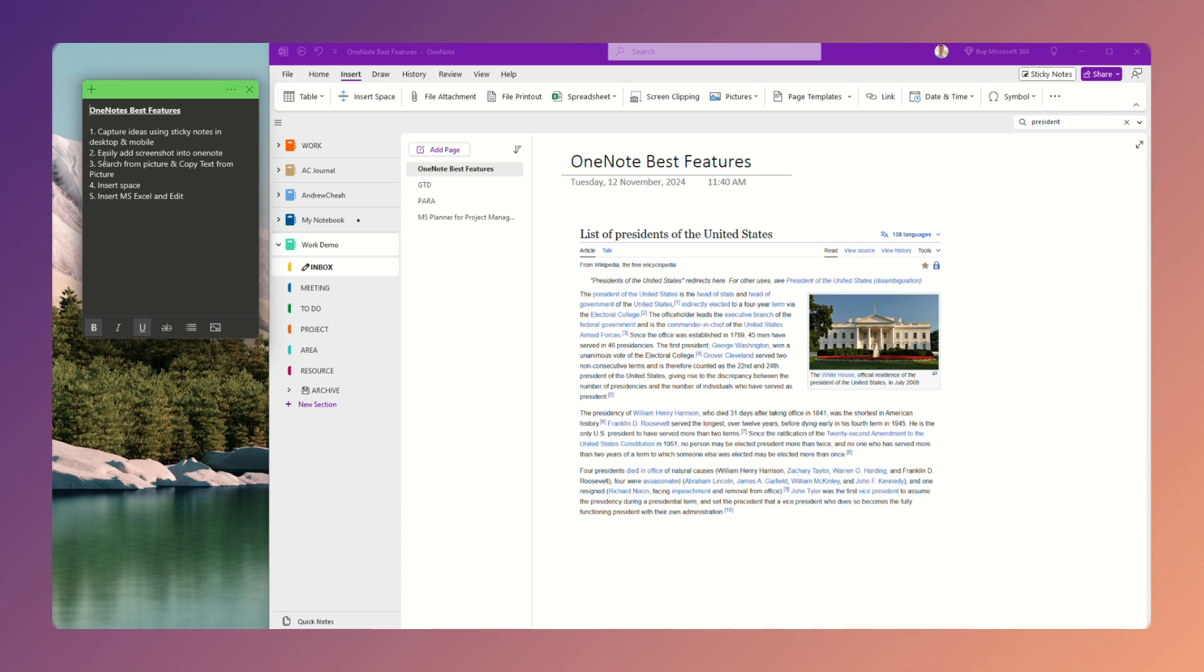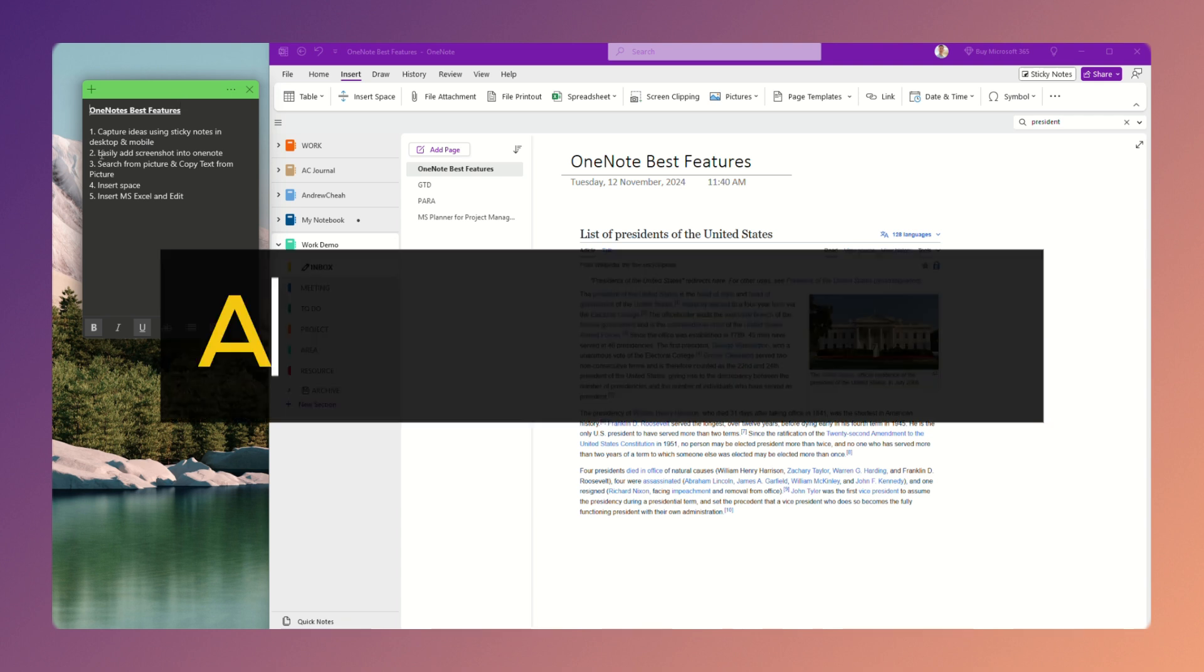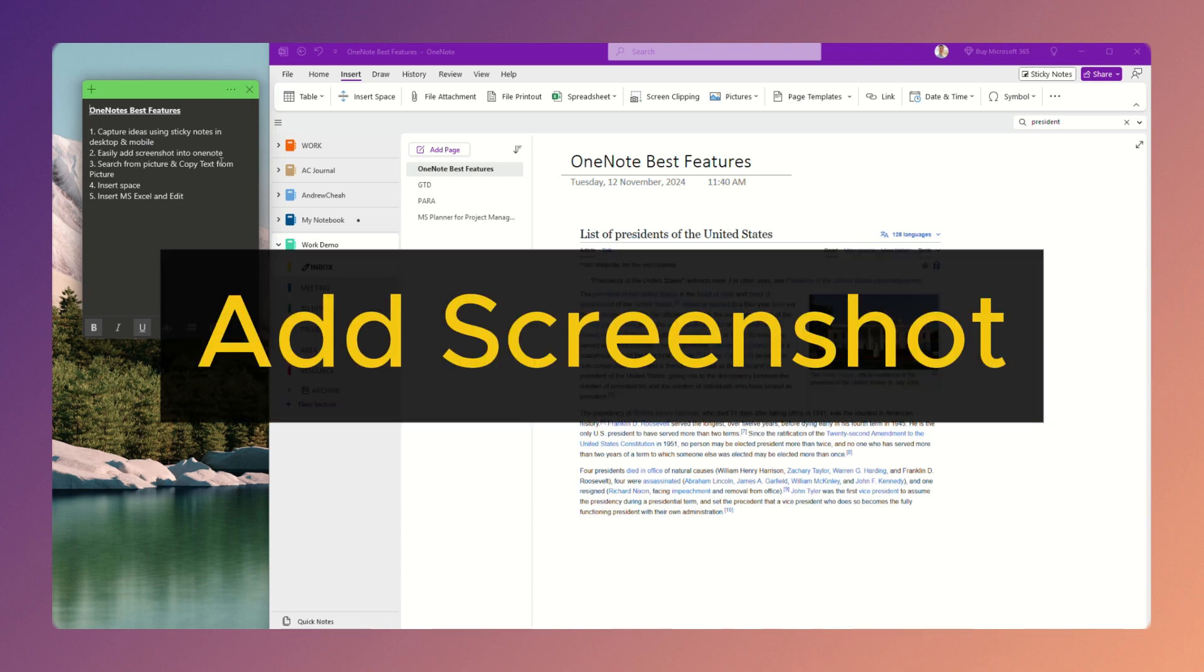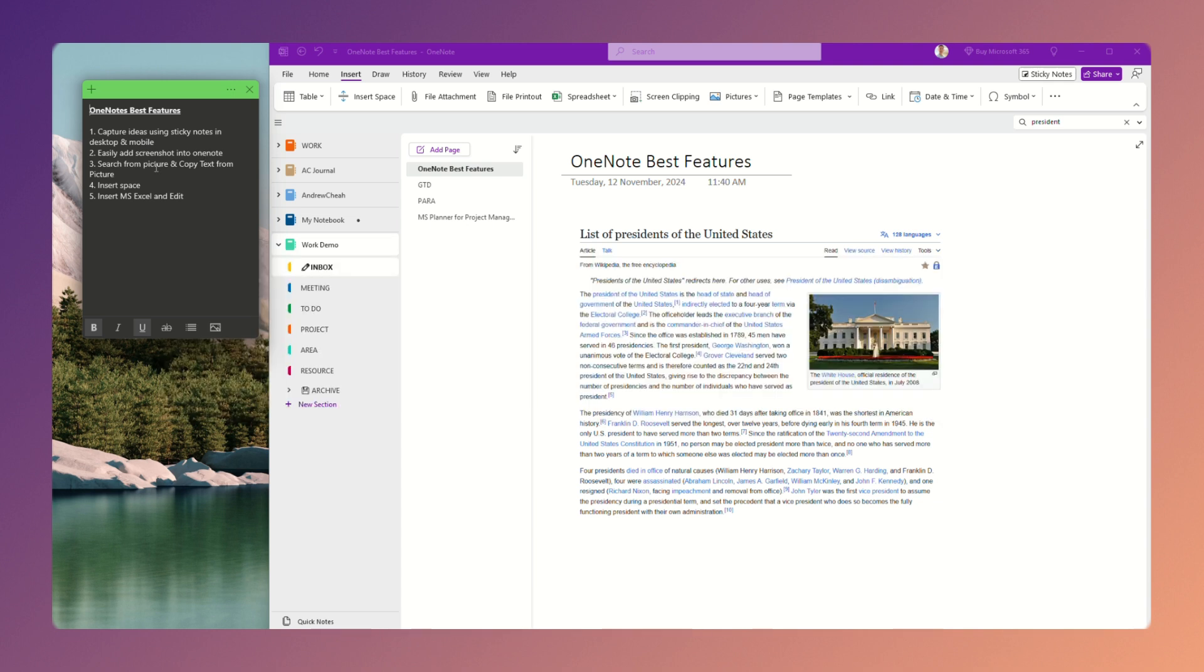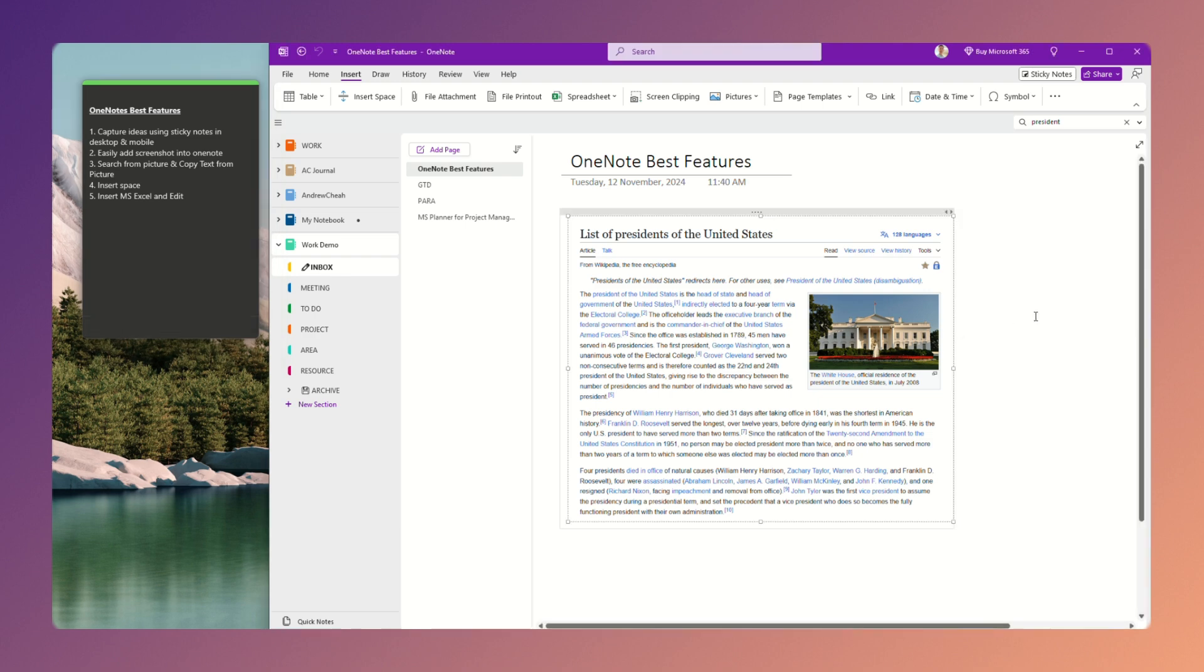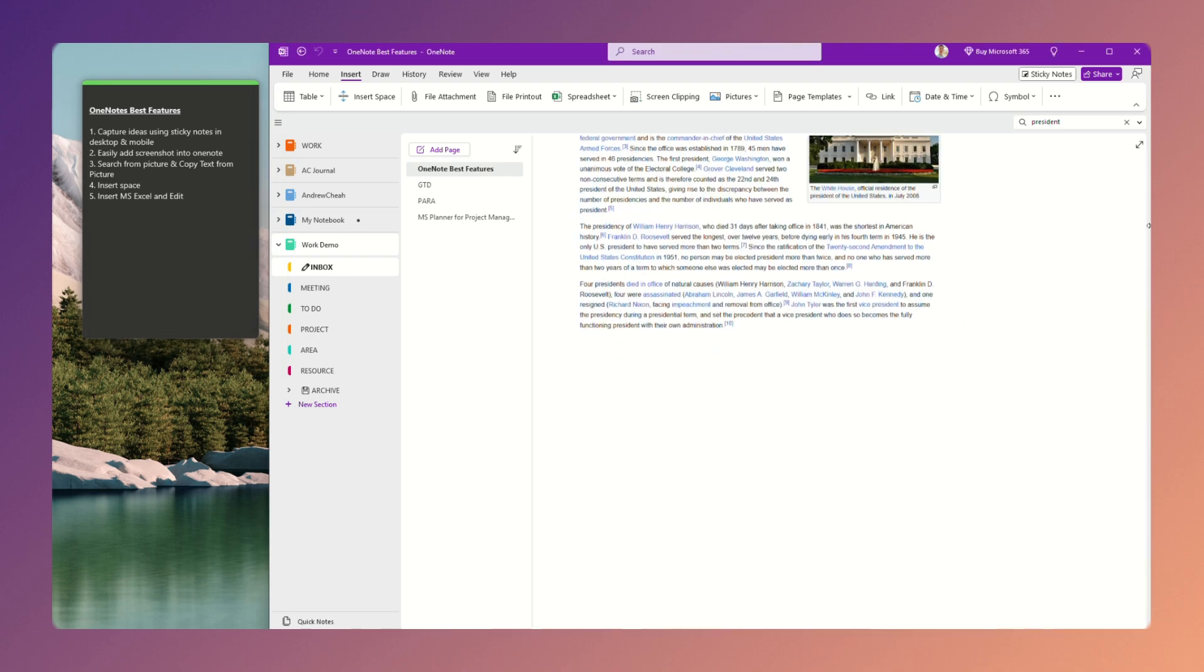Now, second one is you can easily add screenshots to OneNote. So all you need is just take a screenshot. Let me show it to you. Let's say, for example, I want to take a screenshot.